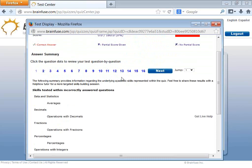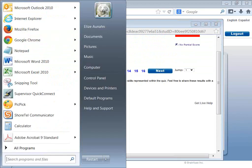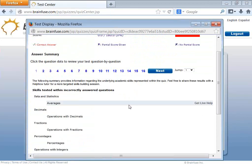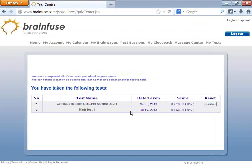You can put the questions on the whiteboard. The recommended way is to use one of the many screen capturing tools available on every computer. You can also retake tests as many times as you like.